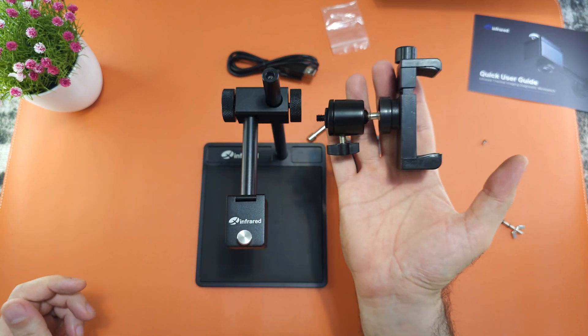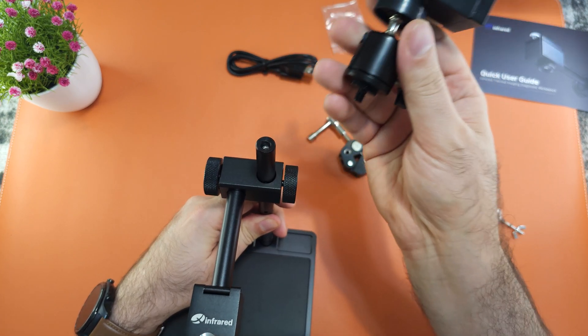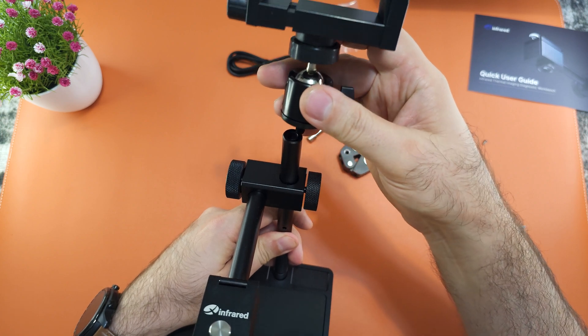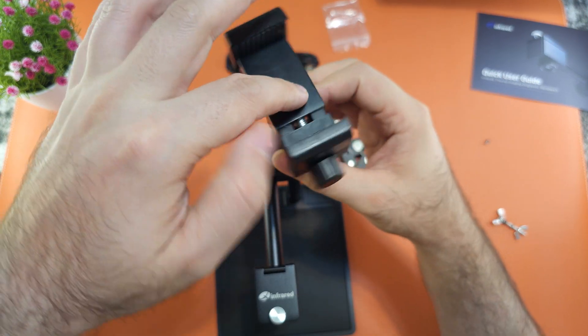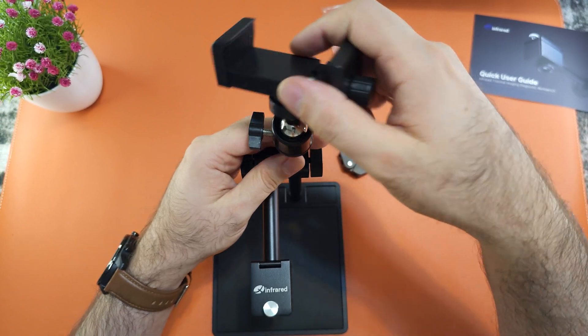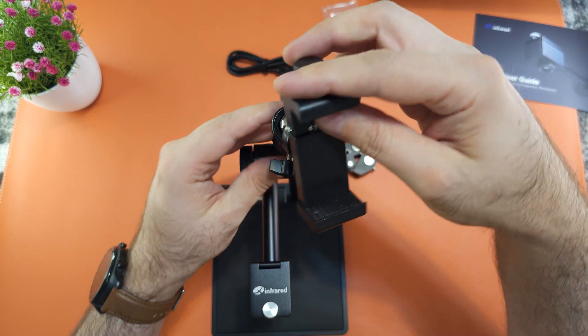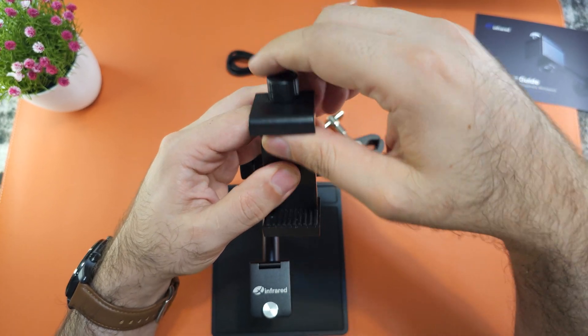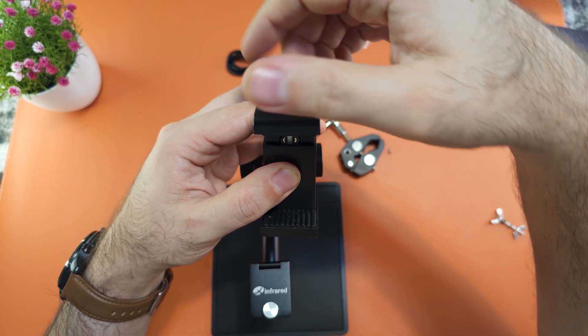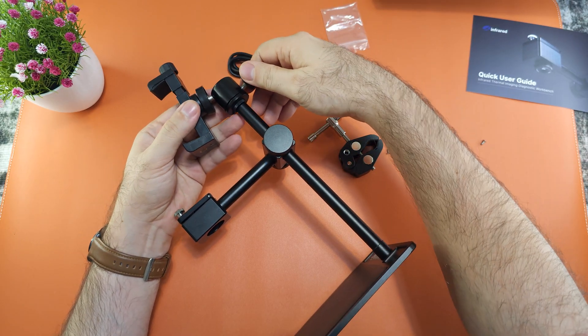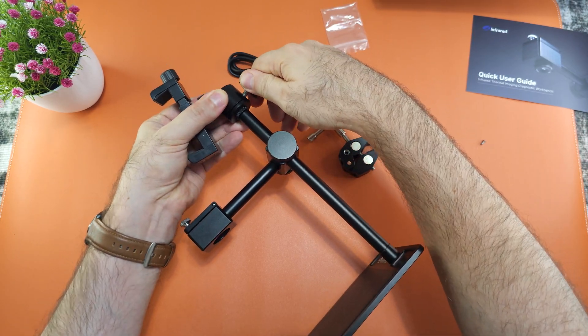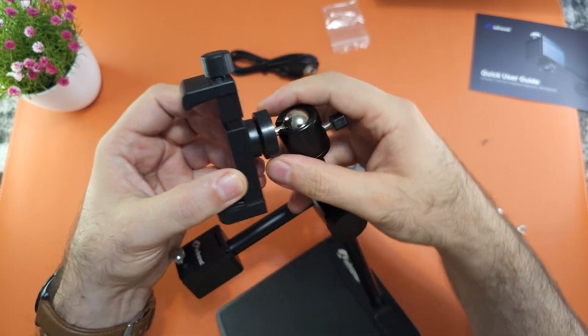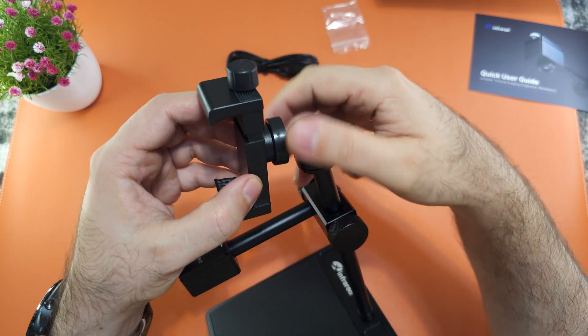For the phone holder part, screw it in this hole. Releasing this and it can be adjusted in any angle. Position it to the most comfortable direction.